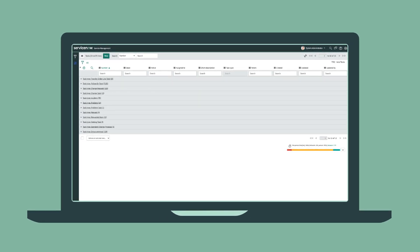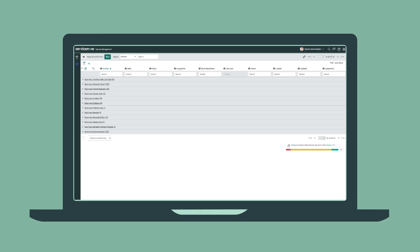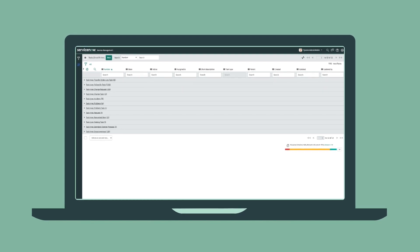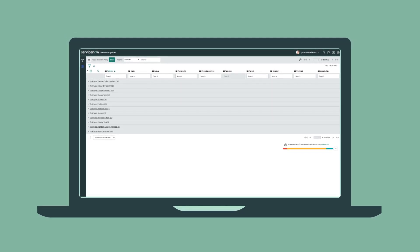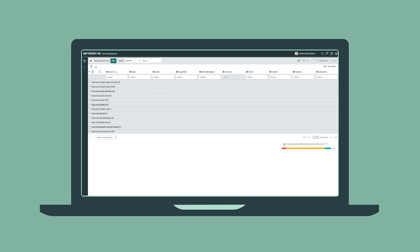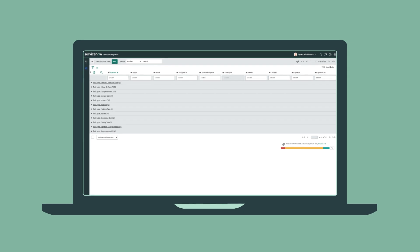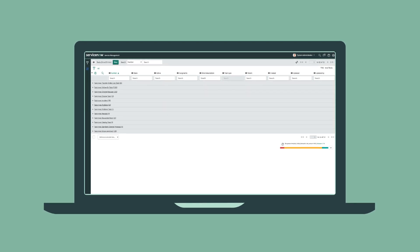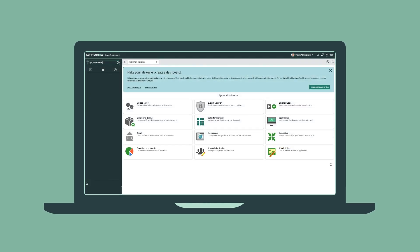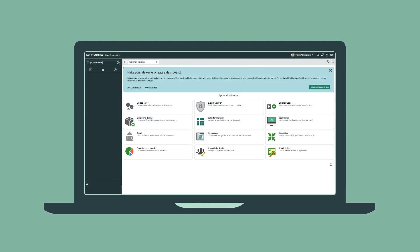For every record displayed in the UI, the platform executes hundreds of security and rendering activities. As you can imagine, this adds up quickly.